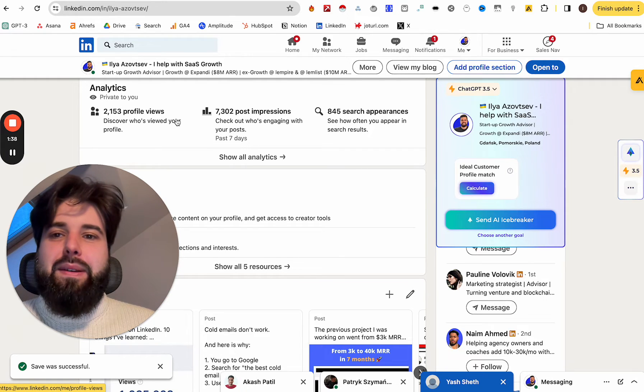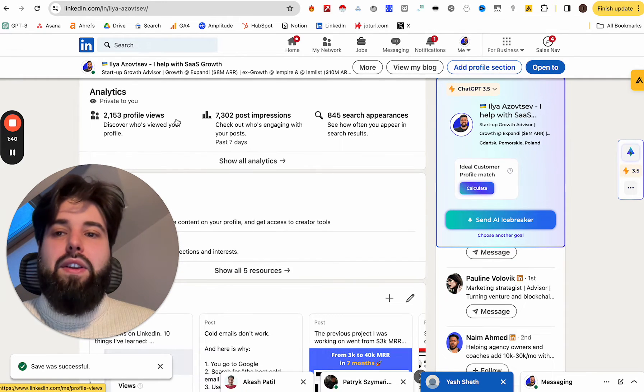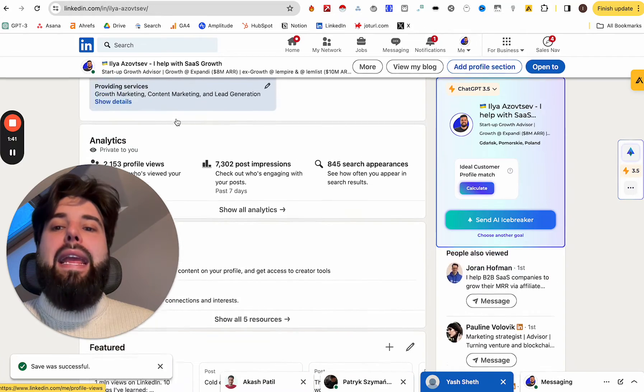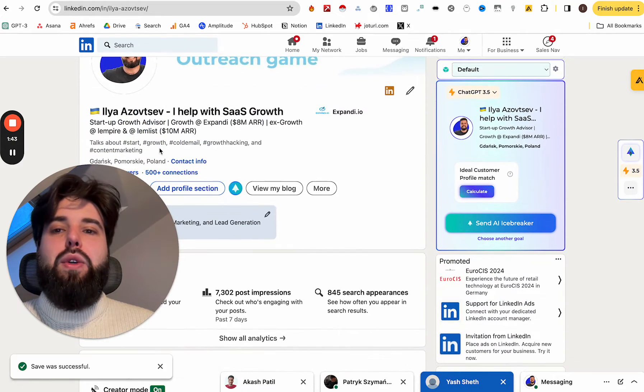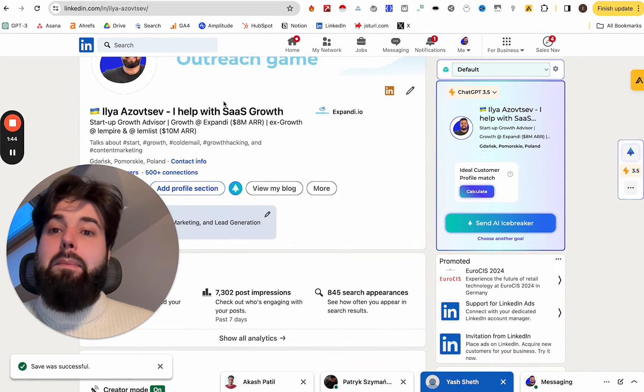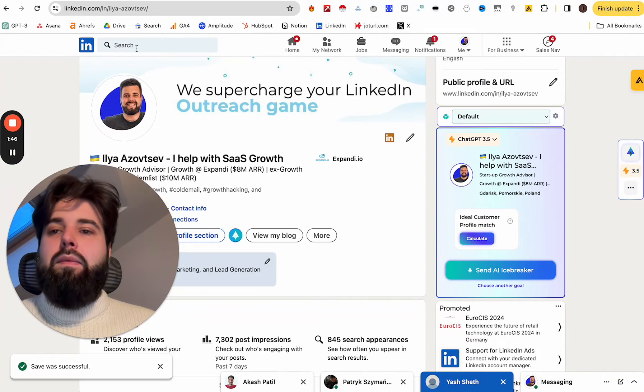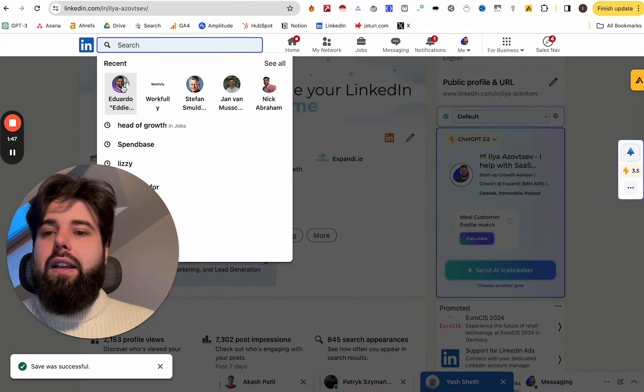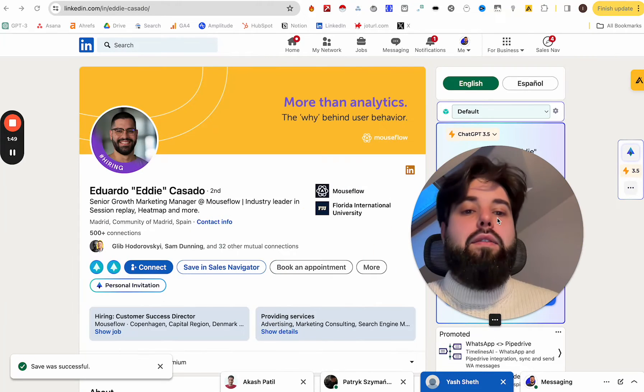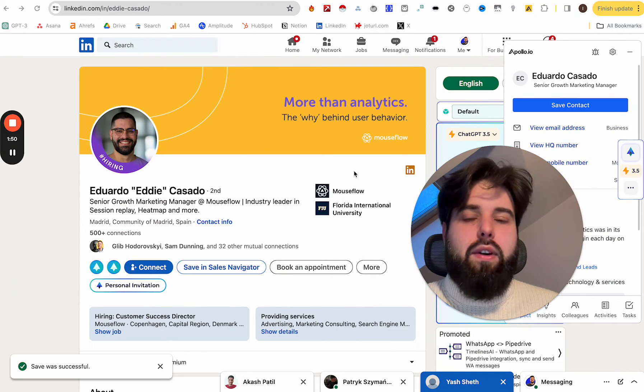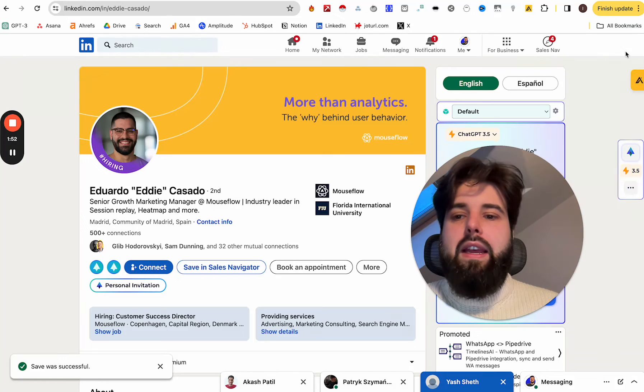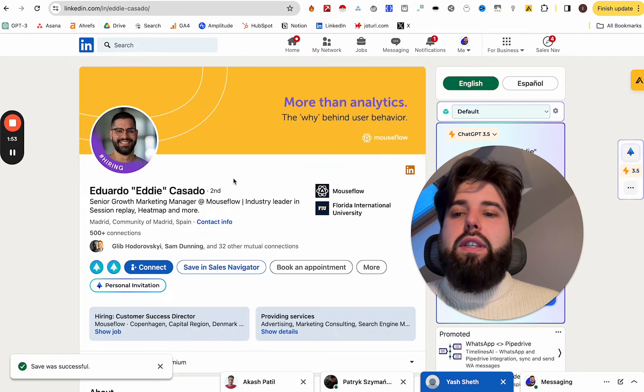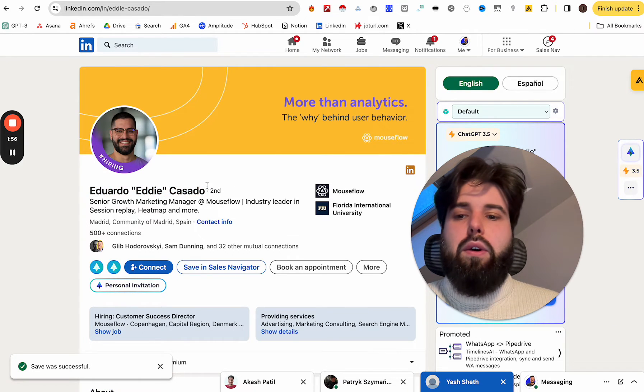That's super simple. So with the Sales Navigator feature, you are able to customize your LinkedIn profile a bit more. So for example, we'll go to this LinkedIn profile. I really like this LinkedIn profile. That's a really great example. So you see, that's the LinkedIn profile of Eduardo.